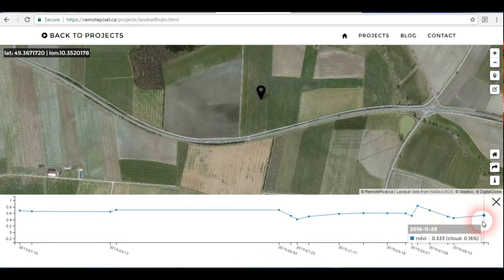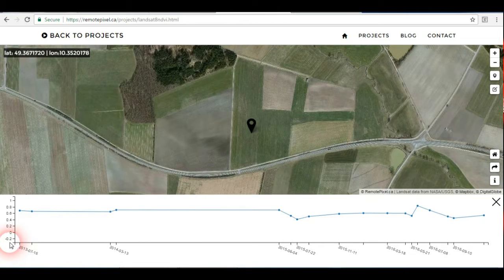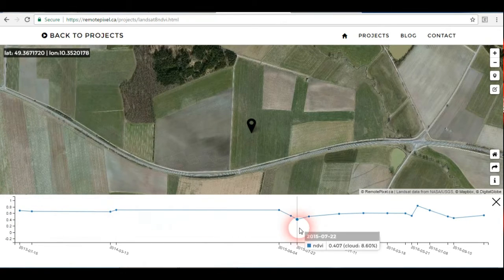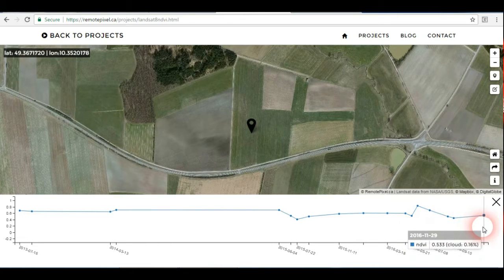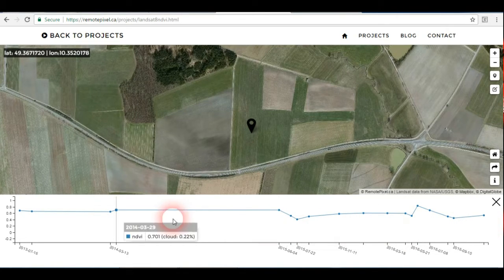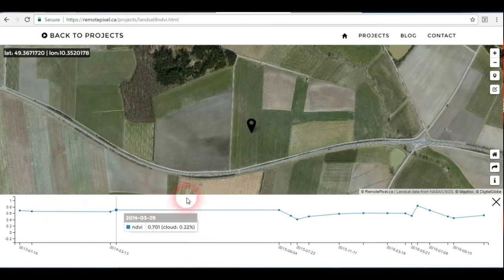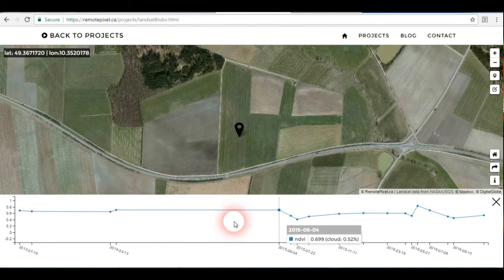This is the profile, or the history of vegetation variation for the selected area. The NDVI ranges from minus 1 to plus 1, and each point on the graph represents an image taken for this area from the Landsat 8 satellite.